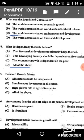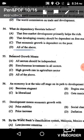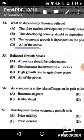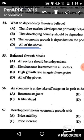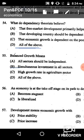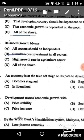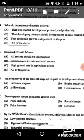Question 55: Balanced growth means all sectors must be developed simultaneously, or there should be simultaneous investment in all sectors. The correct answer is option B: simultaneous investment in all sectors.